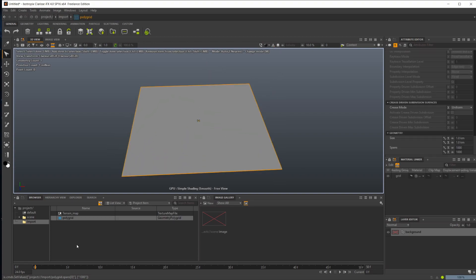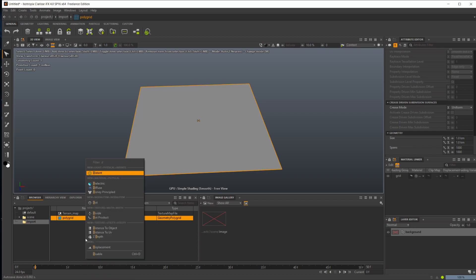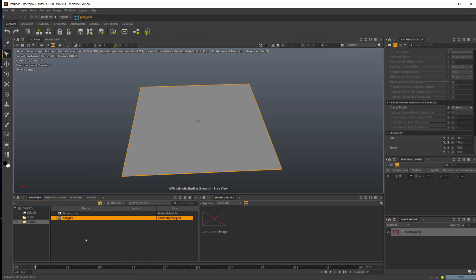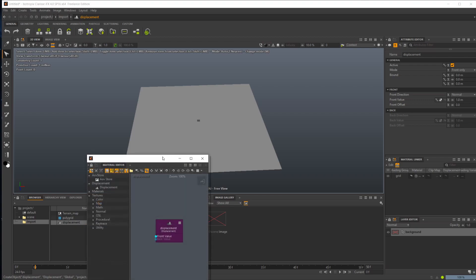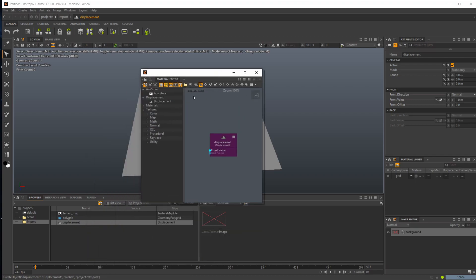Let's go ahead and just create a displacement, and this is what we need to actually displace our geometry. With our displacement here, I'm going to take a look at this. If I double-click, it brings up our material editor.